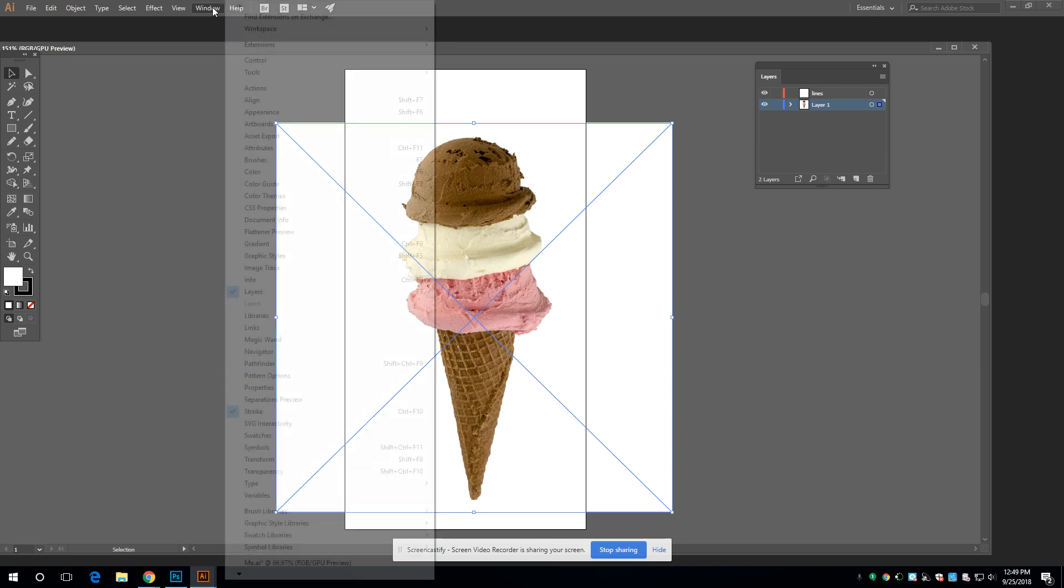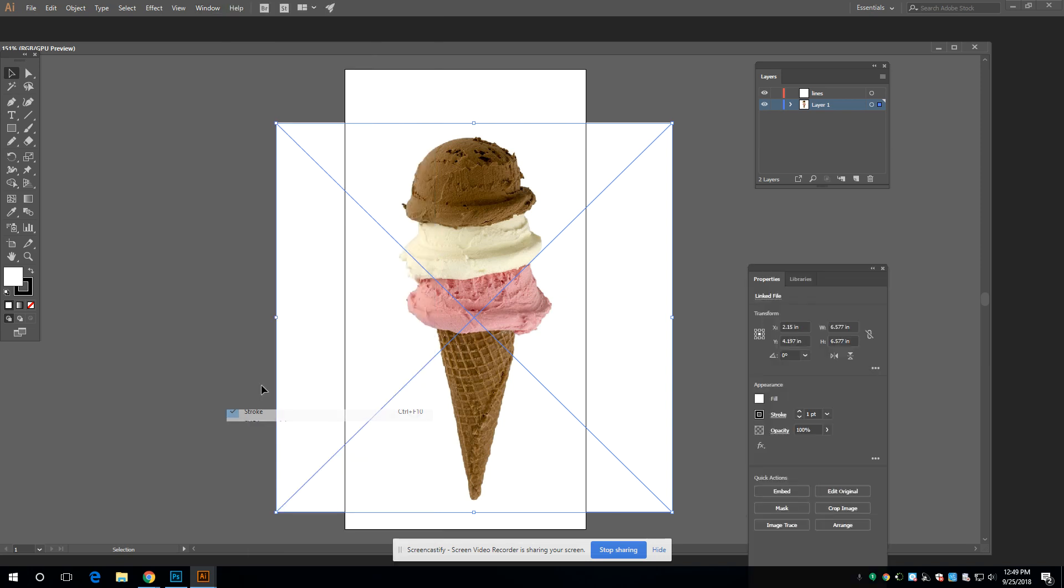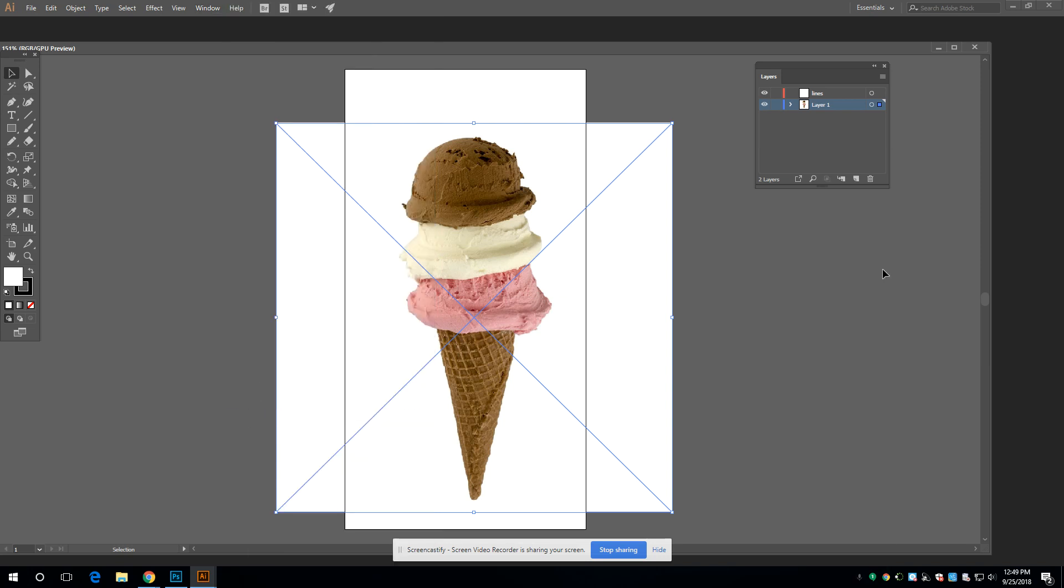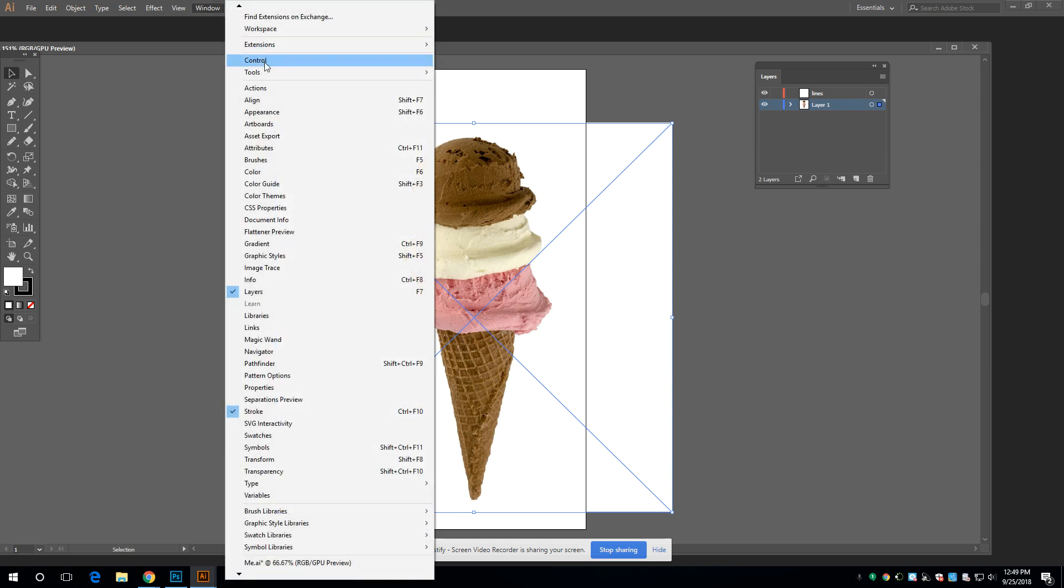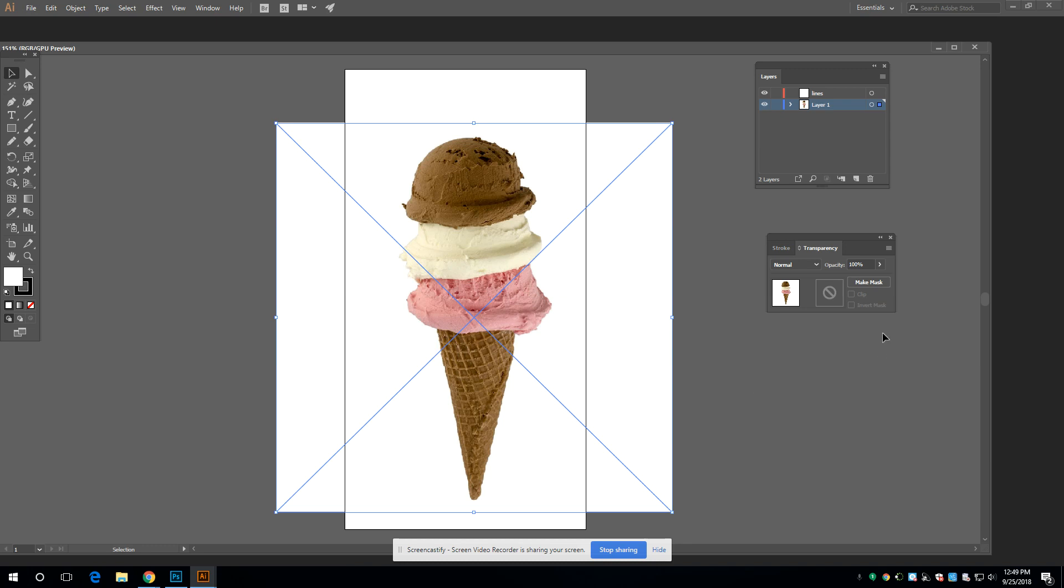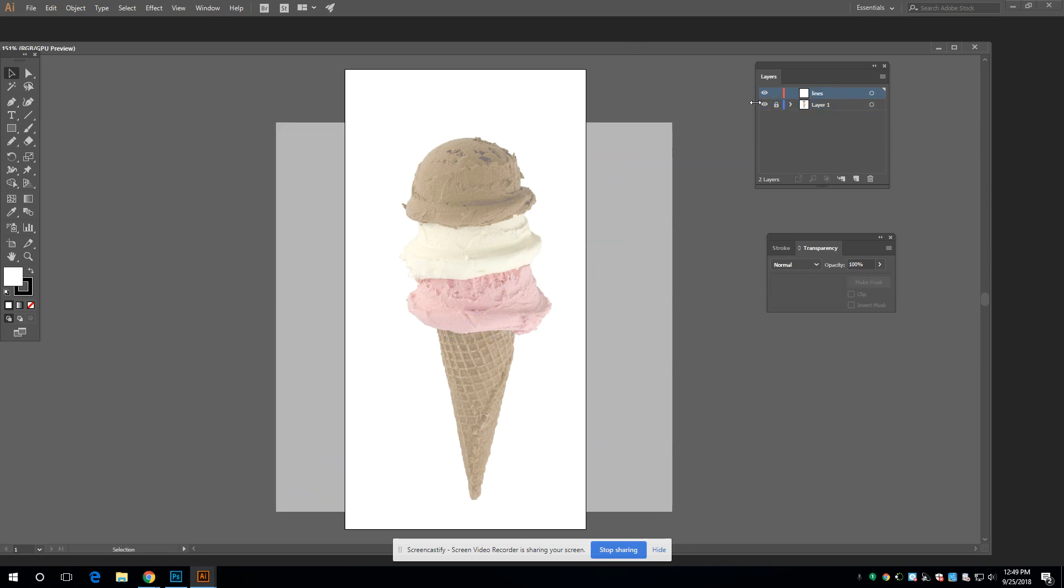I'm not sure where my options went. I'm having a hard time finding my options. Is it in properties? No. Anyway, I'm not sure what's going on, but your opacity will be up there at the top. I can also find it in transparency here. That'll work. Okay. Back up to here.